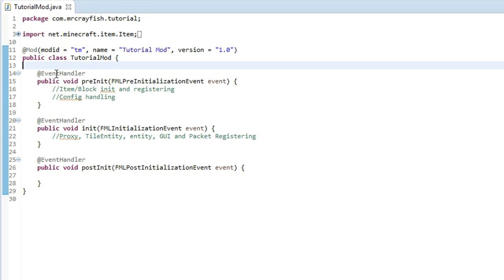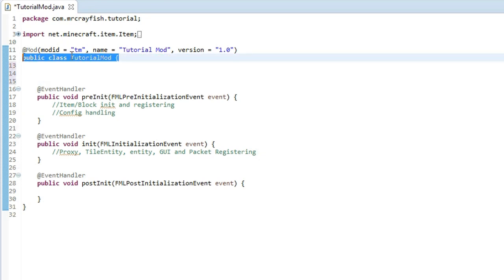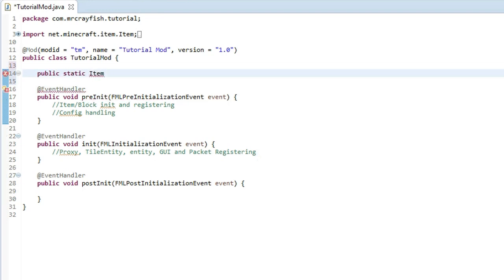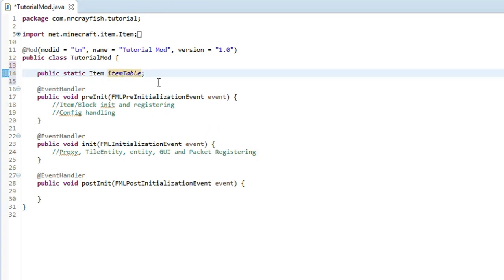The first thing you want to do is add a couple of spaces in between the start of the class here and this first method down the bottom, then we first have to define a variable for our item. So you want to type `public static Item` — lowercase i for the item — then the name of your item. I'm going to use 'table' because I eventually want to show you how I create renders with that. Make sure there are no spaces, then end it off with a semi-colon — that's our variable for the item.